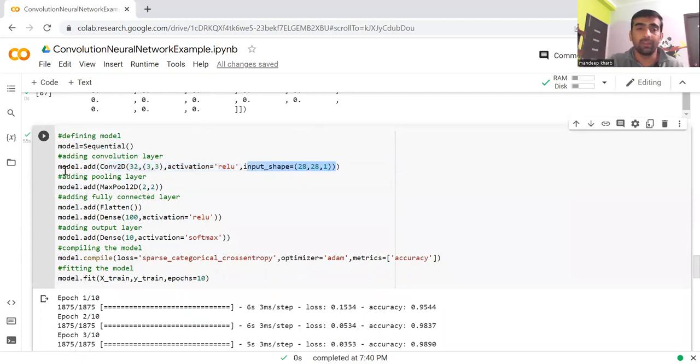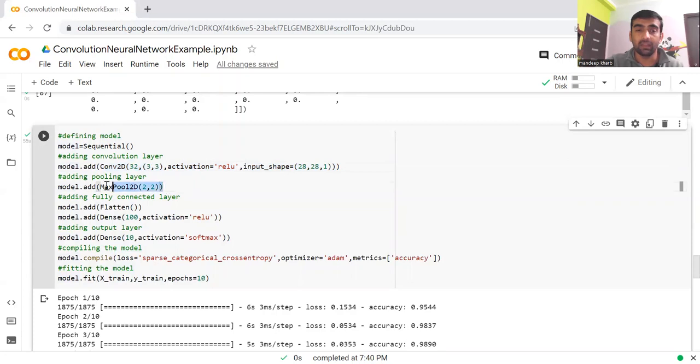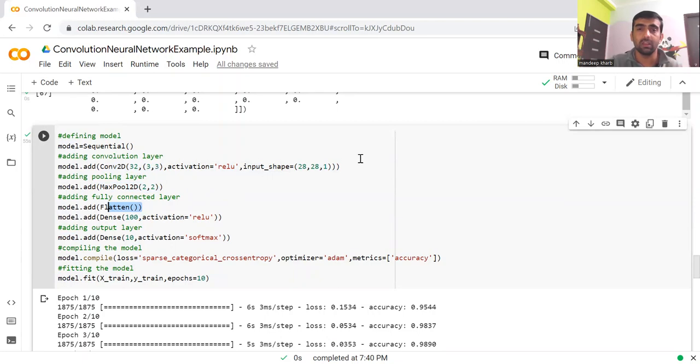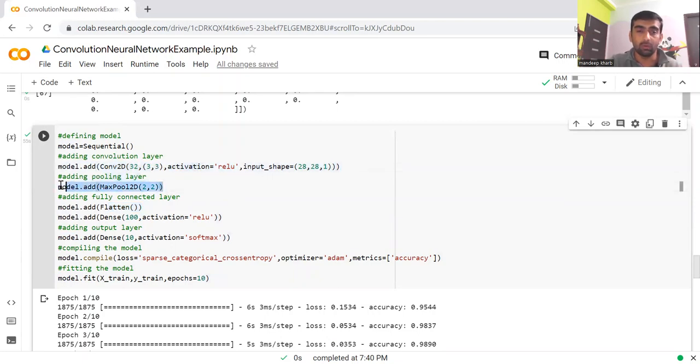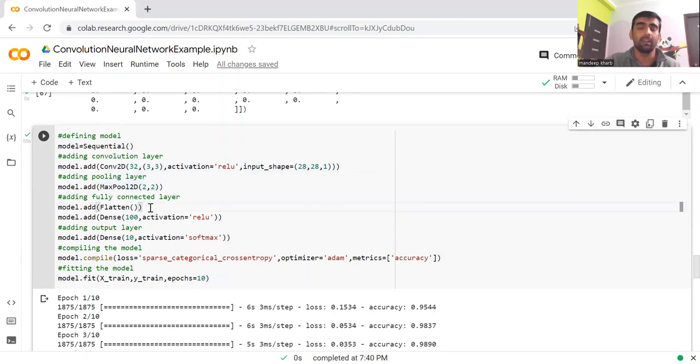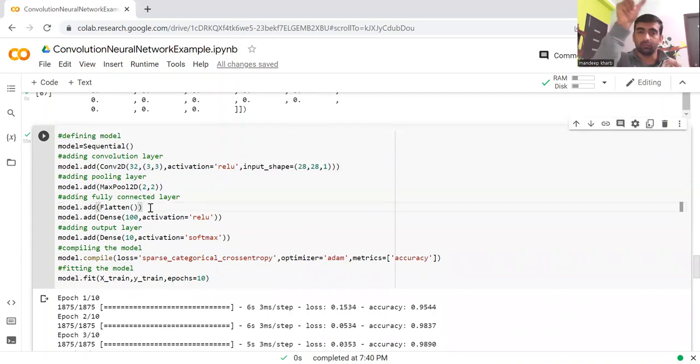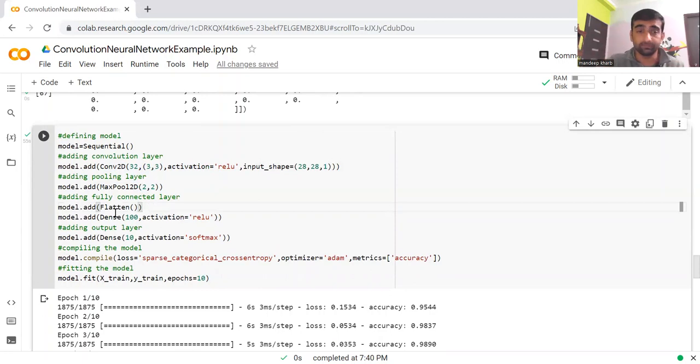Here we are adding a convolution layer with ReLU as an activation function, and this is my input shape. When we add convolution, we need to pass these parameters. After that, we're adding the pooling layer. Then we can add one more layer of convolution neural network plus activation function, and then one more pooling layer. But here we are directly using flatten, which will flatten all of the values into a single one-dimensional array.